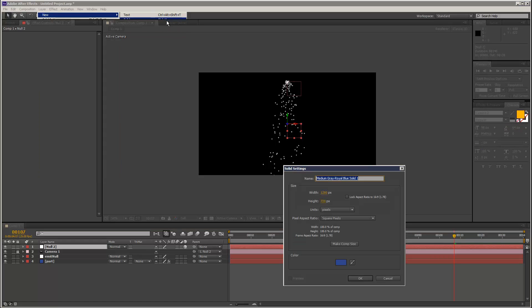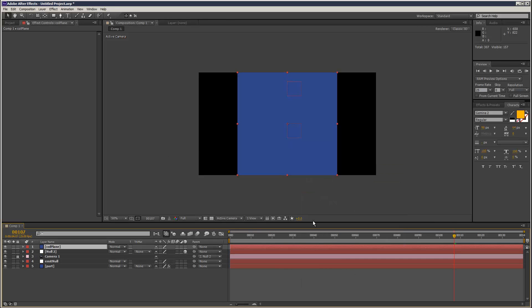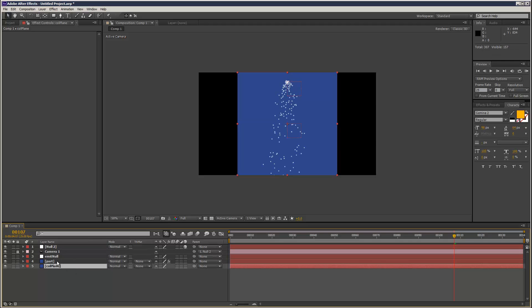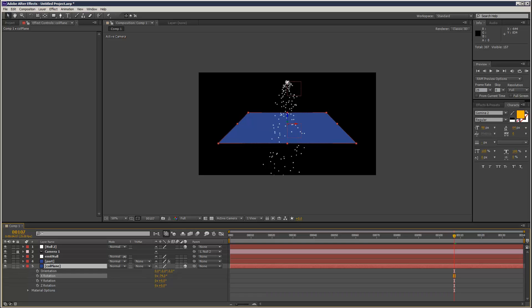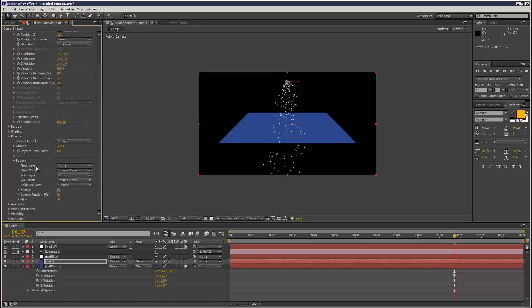I'm just going to create my collision plane. I'm going to use a solid and make a square shape — I'm going to call this collision plane. Make sure you put it underneath the particular layer, make it 3D, and then rotate it along X. Now if you go to the Particular settings, where it says physics model layer, change that to bounce. Then you've got this bounce option — open that up and you can choose a floor layer and a wall layer.